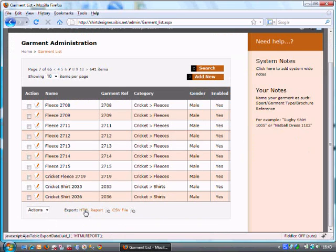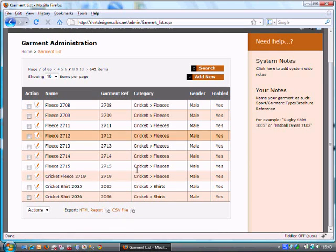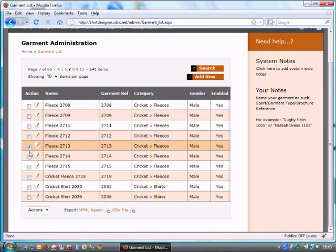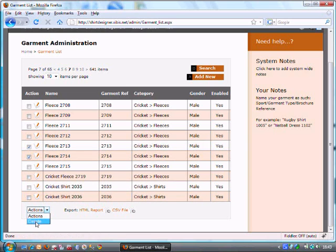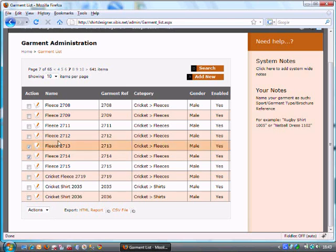At the bottom here you've got HTML report and CSV file so you can actually export this data into another system and you can also choose what you might want to delete here, and there could be other actions here at the bottom.